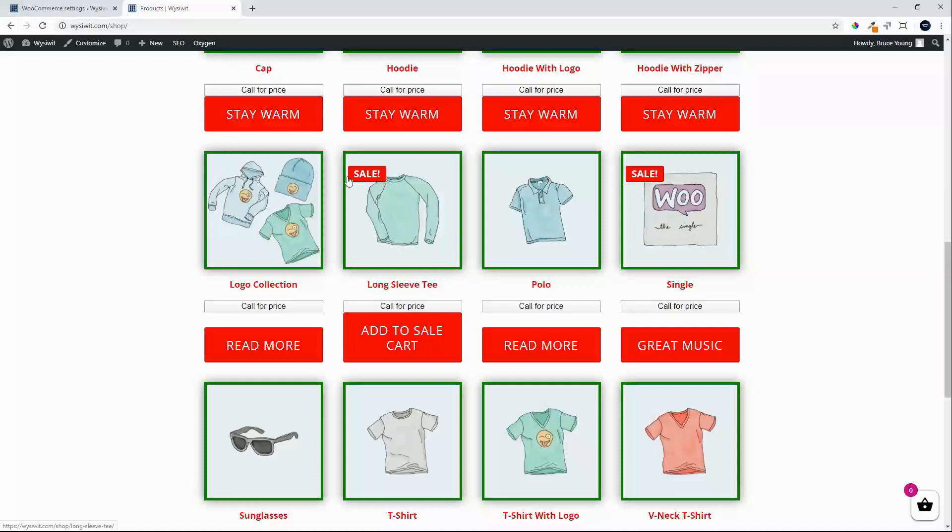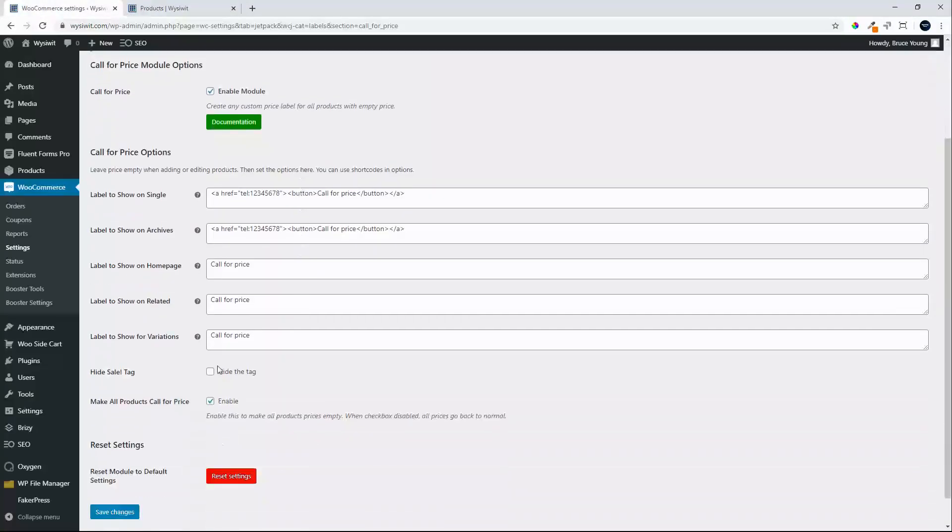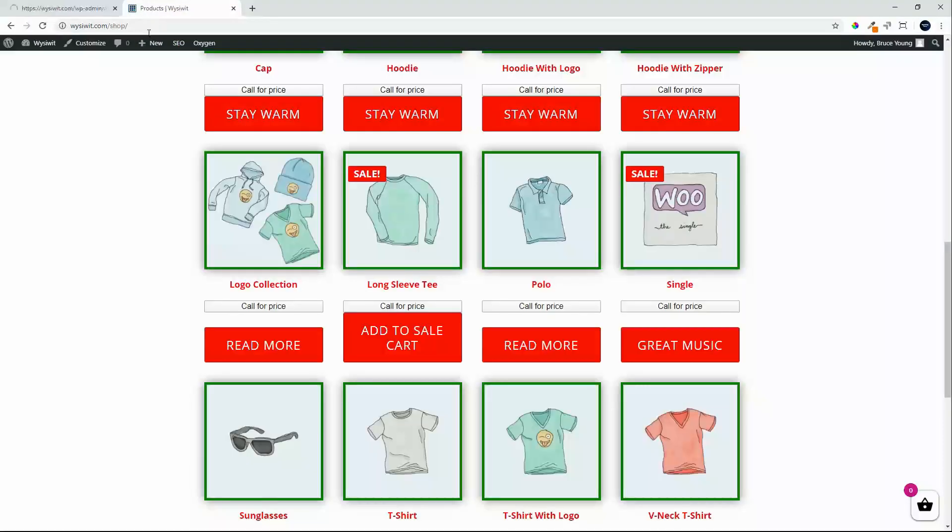If we want to then hide the sale tag, very easy in the back end. Hide the sale tag, save the changes, head back to the front end.